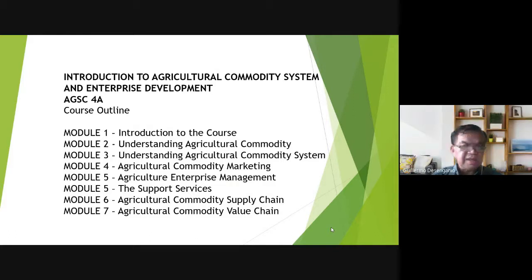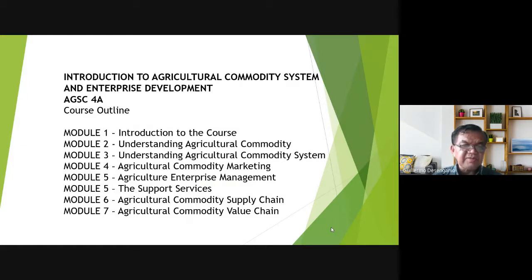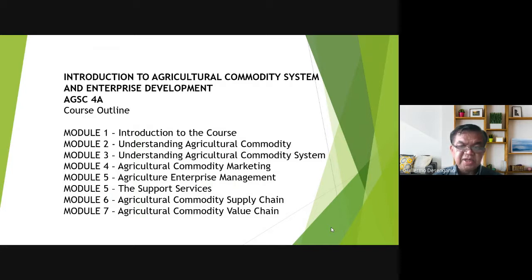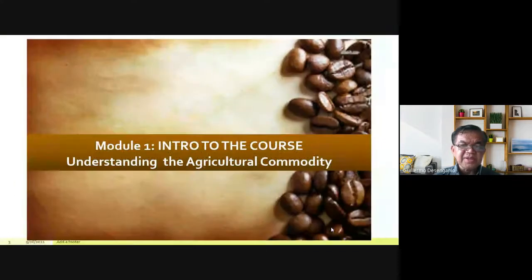This is the course outline. I have broken this into seven different modules. Module one is the introduction to the course, module two is understanding agricultural commodity, module three is understanding agricultural commodity systems, module four is agricultural commodity marketing, module five is agriculture enterprise management and support services, module six is agricultural commodity supply chain, and module seven is agricultural commodity value chain. We will first discuss the introduction to the course.